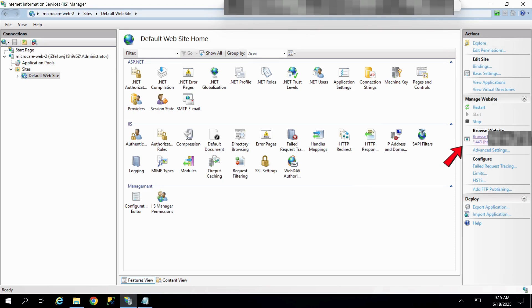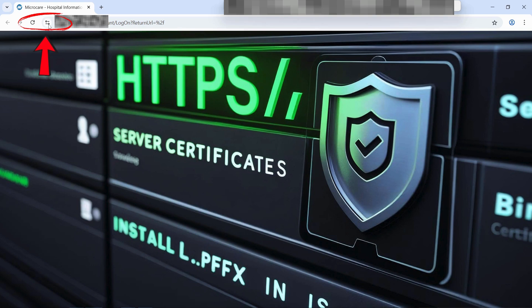Now browse your website using HTTPS. Click on the padlock icon in the browser's address bar and view the certificate details. Make sure the connection is secure and the correct SSL certificate is applied.